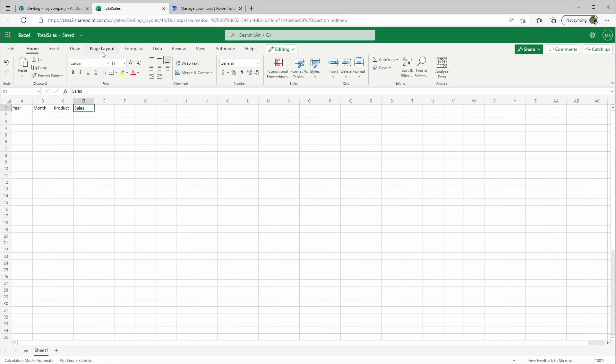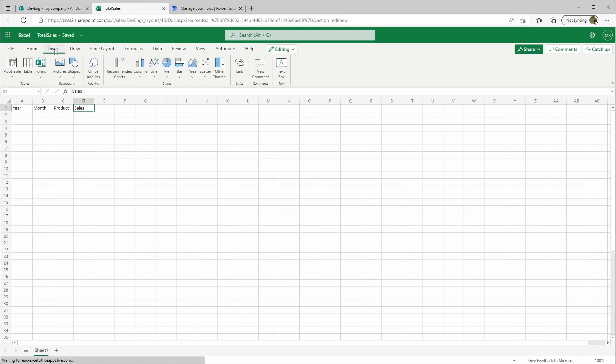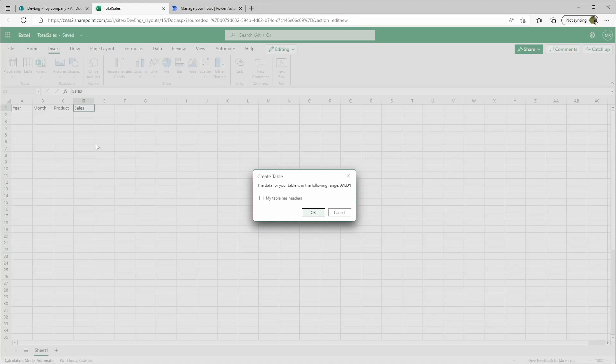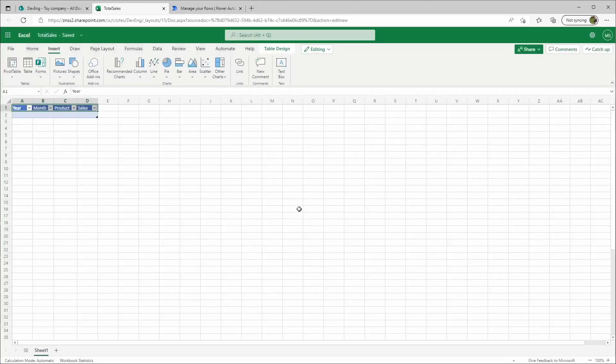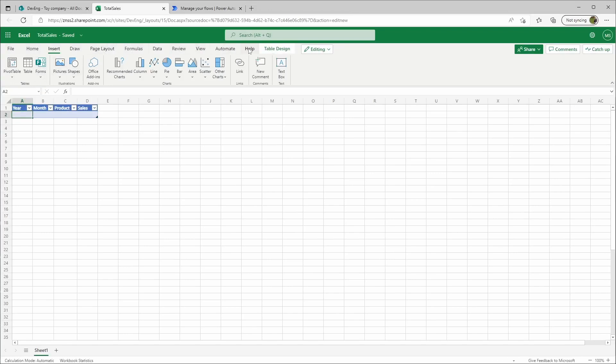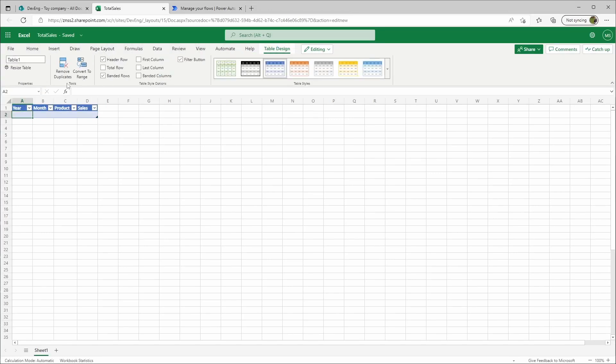Then I'll click in the menu up here at insert table. My table has headers, click OK, and when I go here to table design, I can also name this table. I will name it total sales.